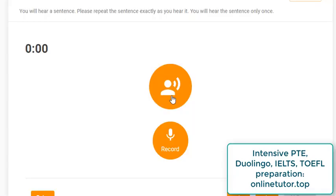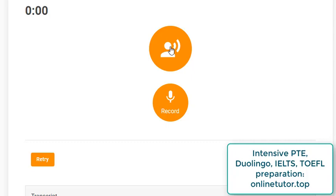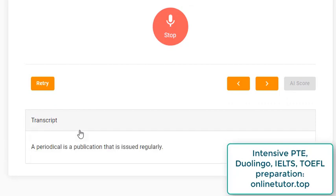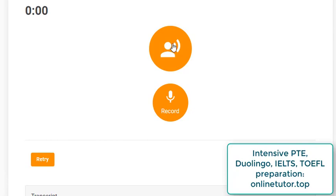Try to pronounce each sentence as soon as you hear it. The third one: 'A periodical is a publication that is issued regularly.' You might say 'issued' in the American way. Looking at the transcript, the speaker pronounces it without any pauses: 'a periodical is a publication that is issued regularly,' whereas a natural reading would include micro pauses after 'periodical' and after 'publication.'